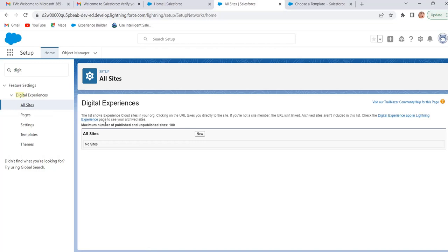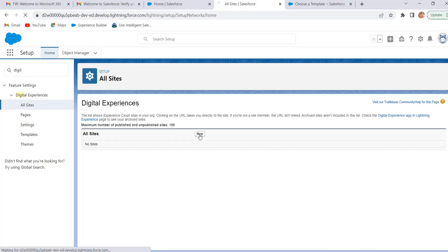How many Experience Cloud sites we can build in an org? We can build up to 100 Experience Cloud sites in an org. Those 100 includes published sites, unpublished sites and preview sites. But archived sites does not include in this 100. Click on new.